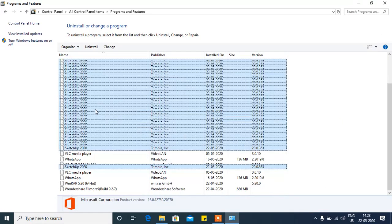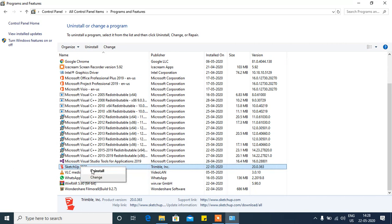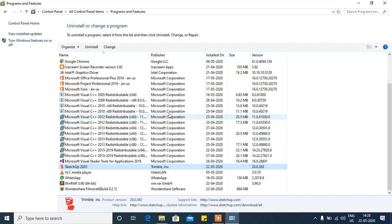Search for SketchUp. Press the S key and it will come up directly. Right-click on it and press Uninstall.